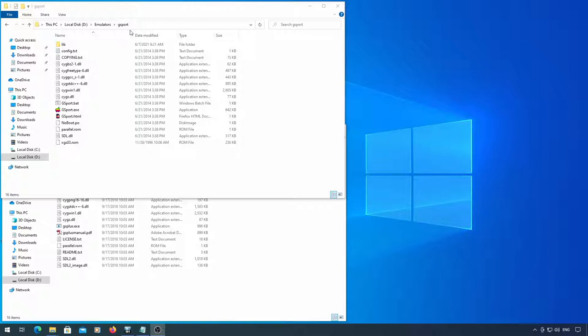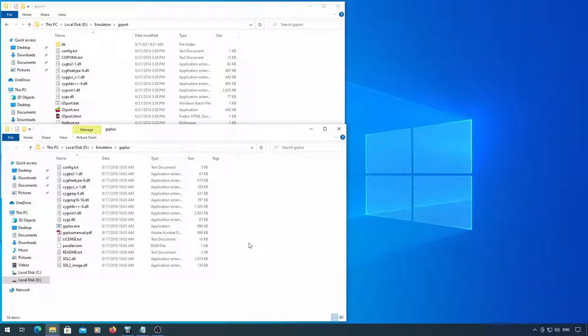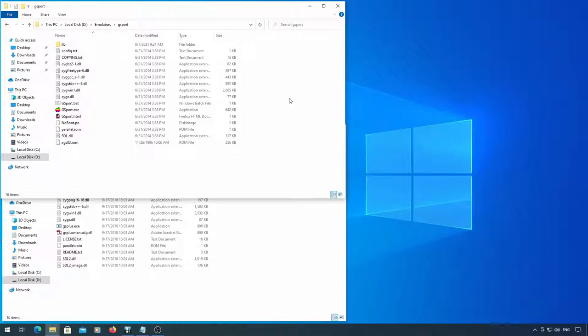First, you should install both the GSport and GS Plus emulators for Windows. Both emulators are based off of an older emulator called Kegs, but GSport has a couple of files that aren't included with GS Plus.